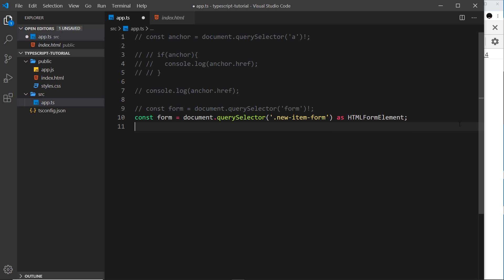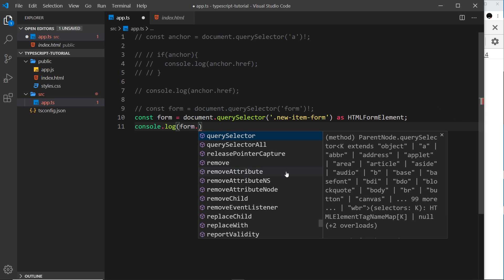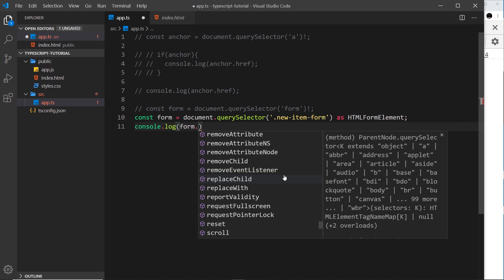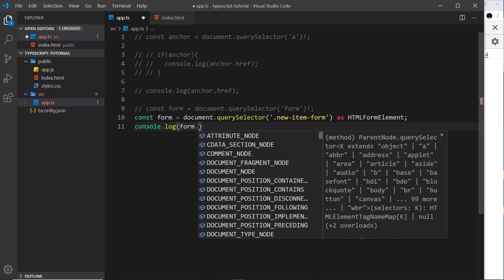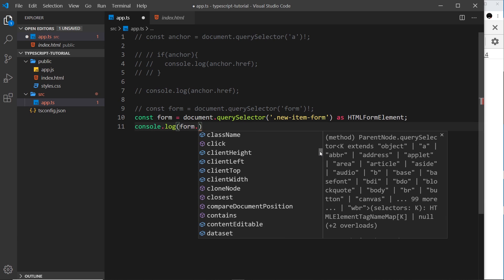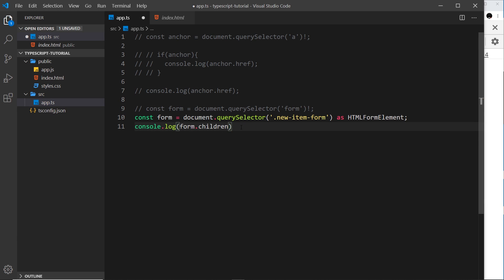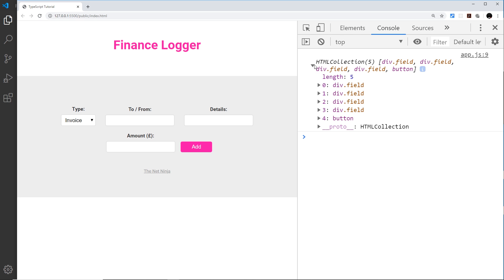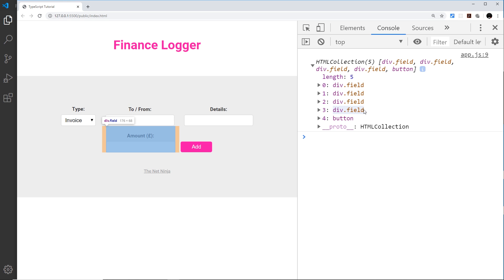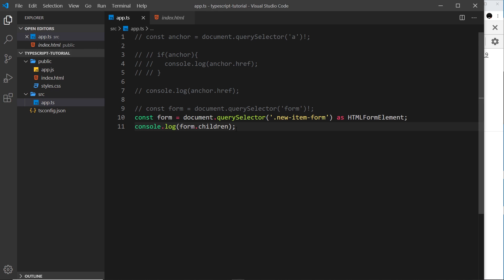Now I could say console.log form dot and choose one of the available properties or methods. I'll pick children — and we can see in the console an HTMLCollection with those different form fields. That's all the children of the form.